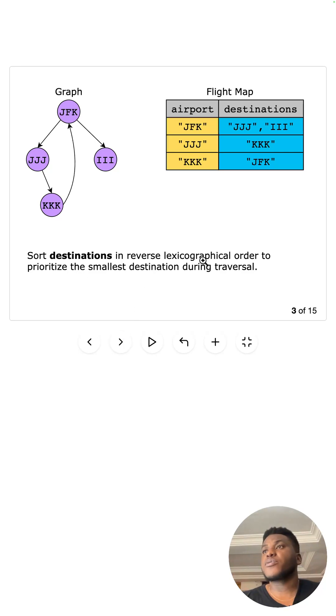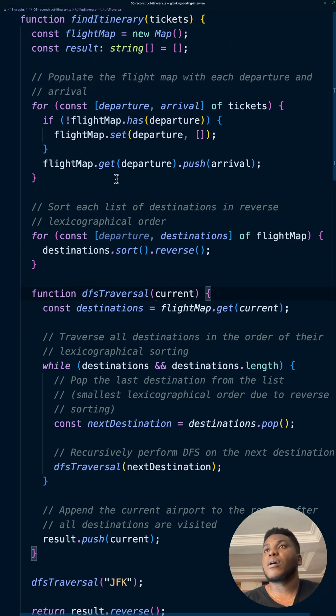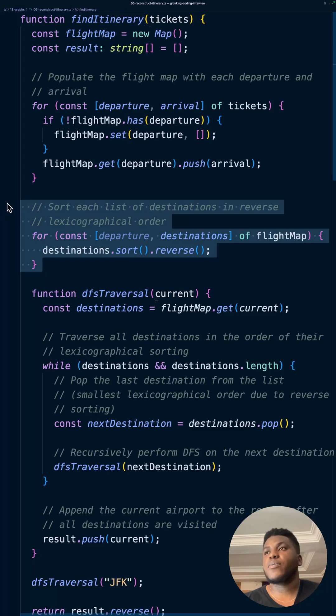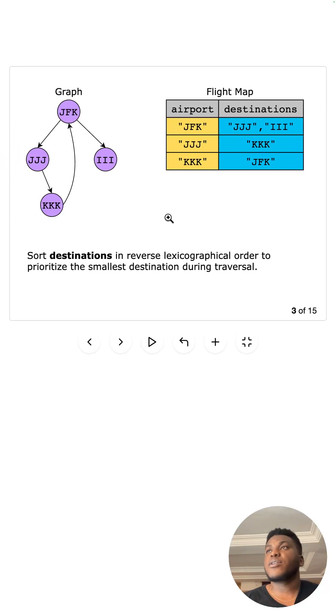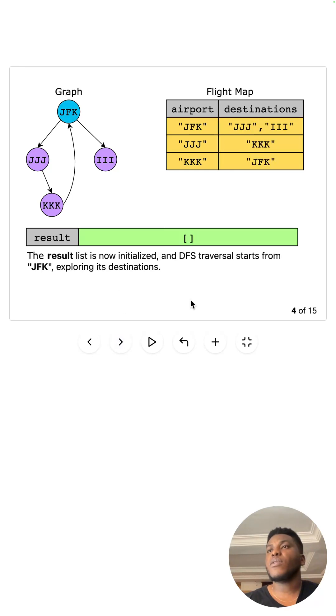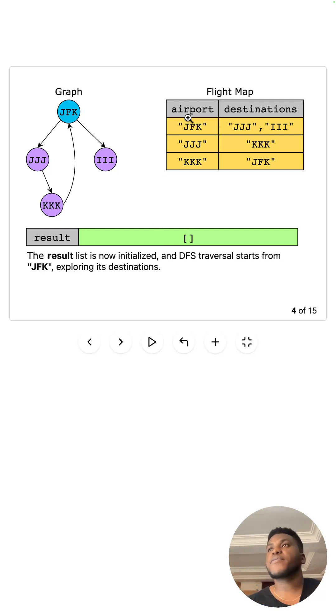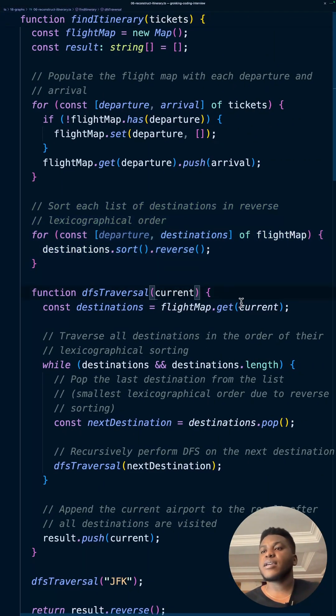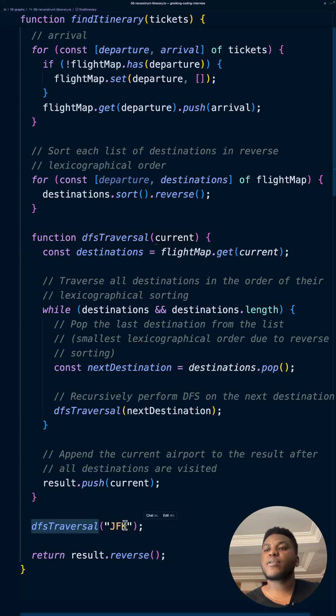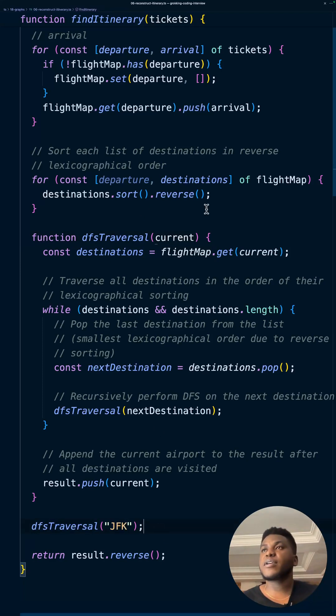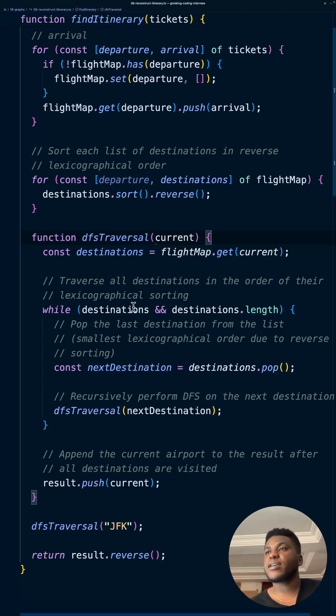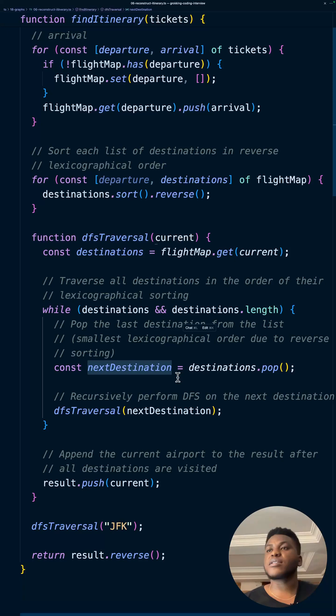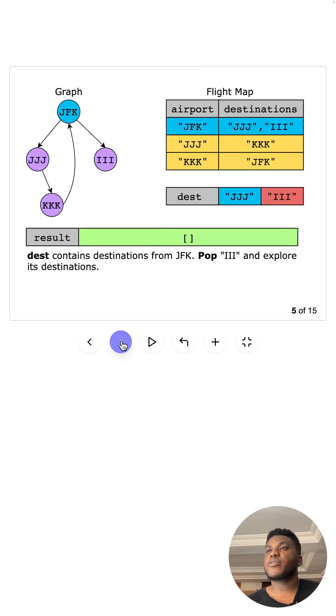The destinations have been sorted in reverse lexicographical order, so the earlier things are to the right. We have a result list and we start doing DFS from the very first key, JFK. DFS is always going to start from JFK because JFK is supposed to be the first thing. We get all the destinations for JFK, and while there are destinations we get the next destination, pop it. We've done it in reverse lexicographical order, so get the first destination III.